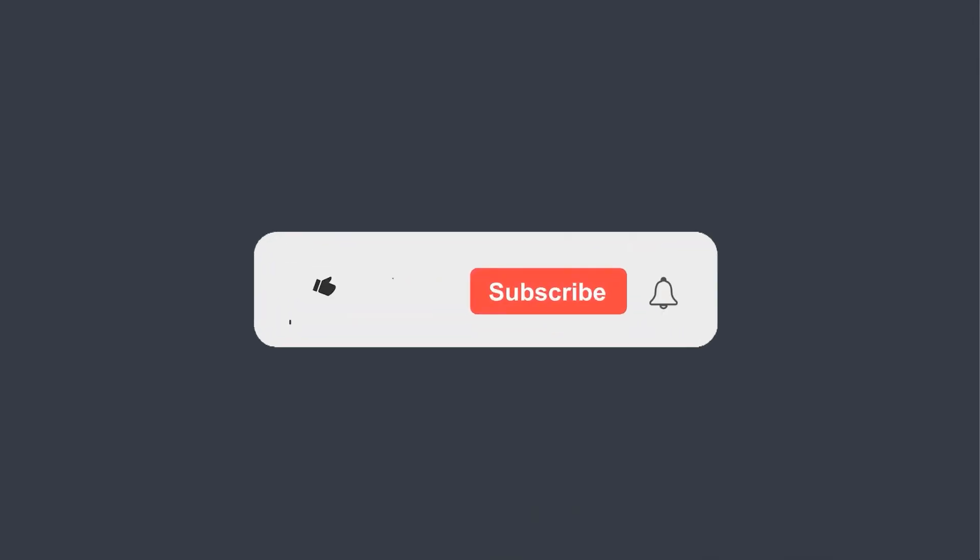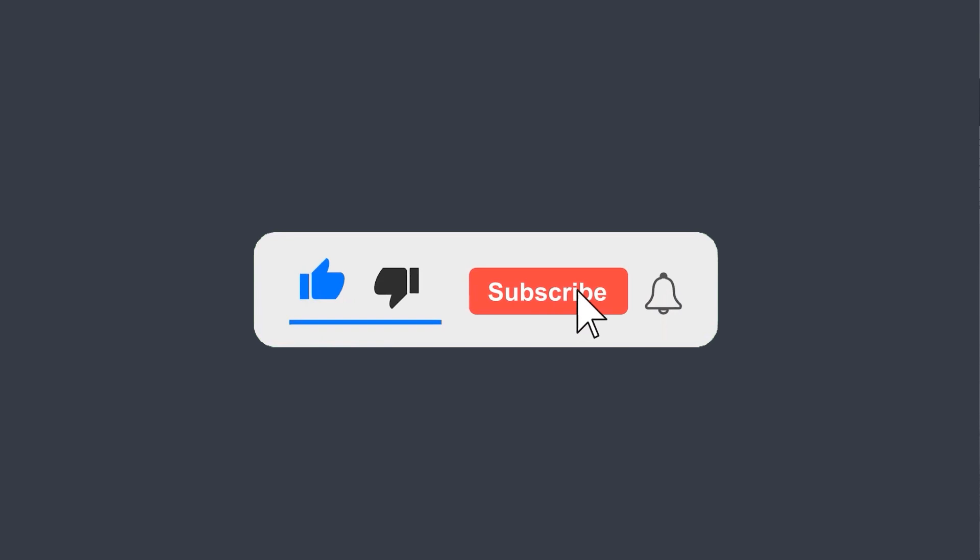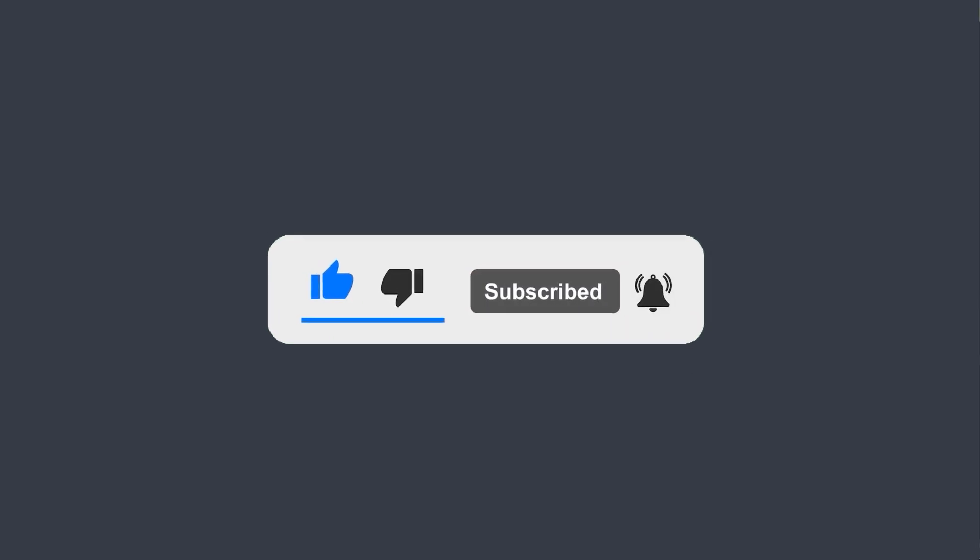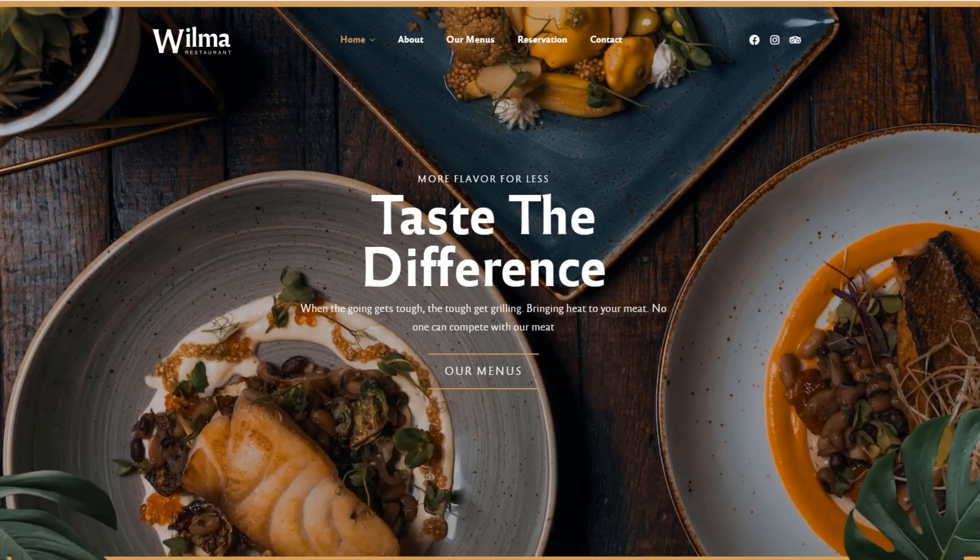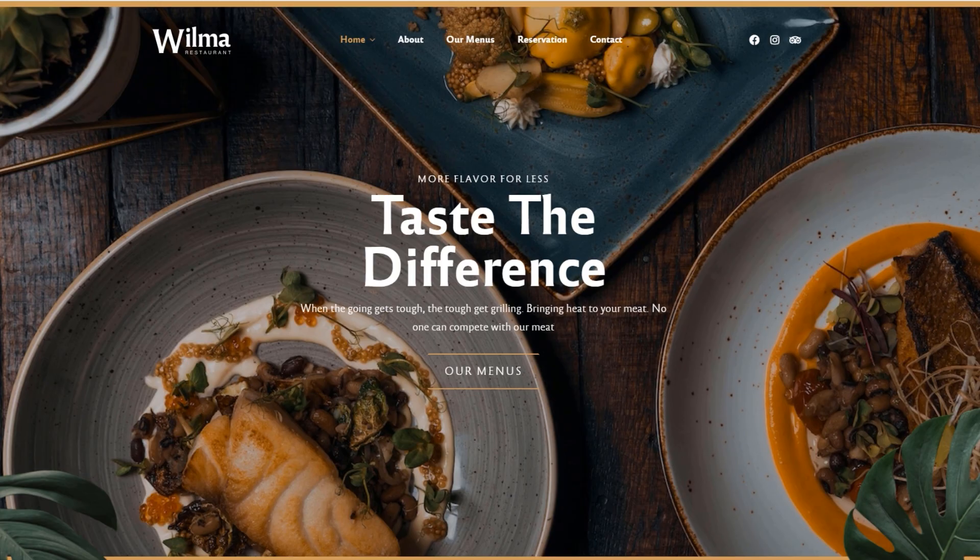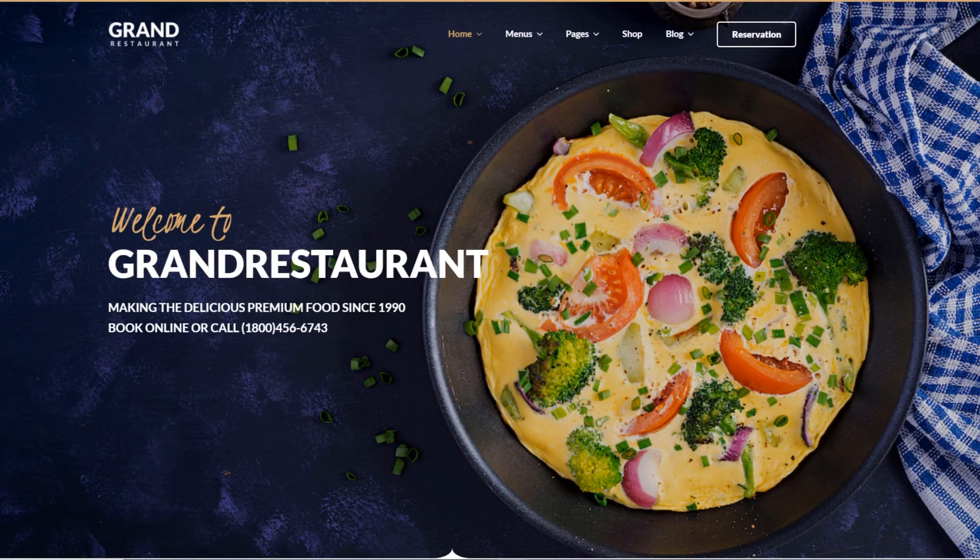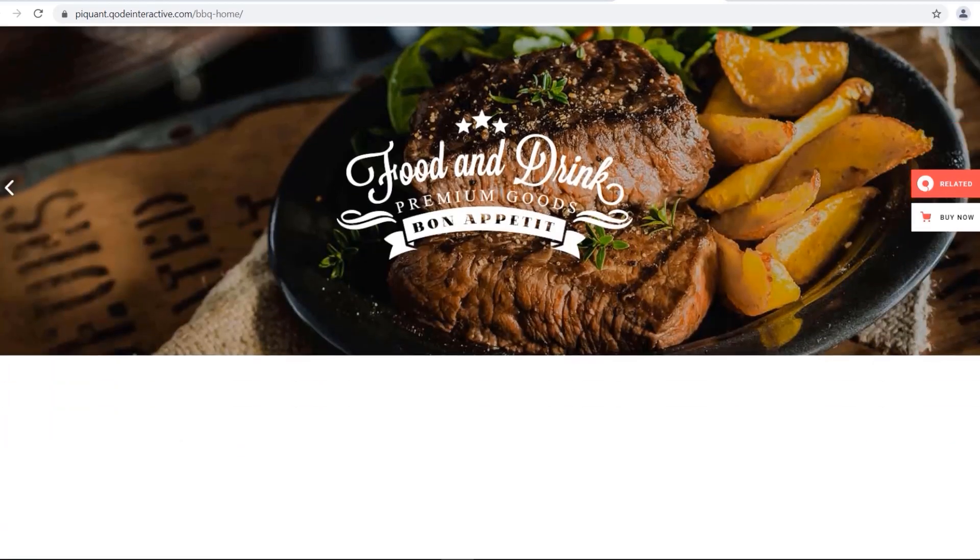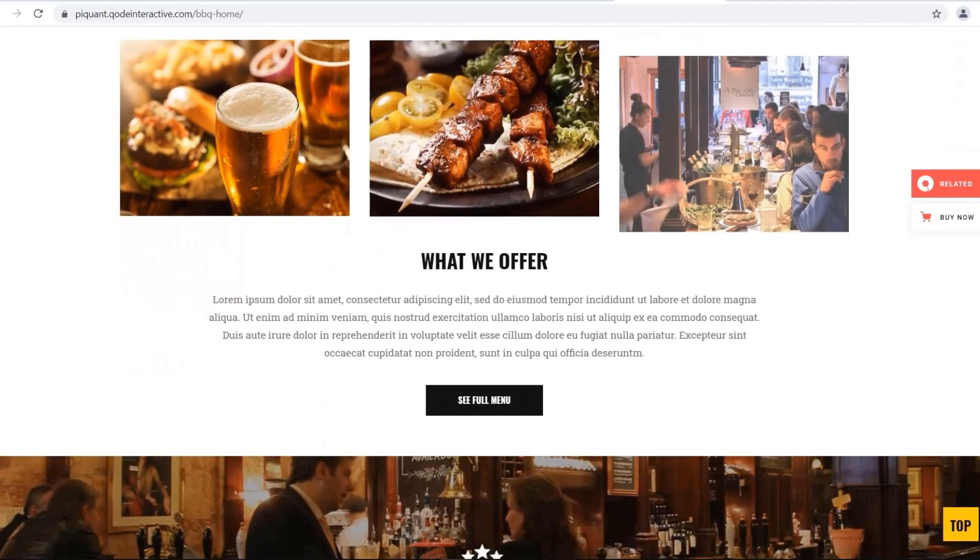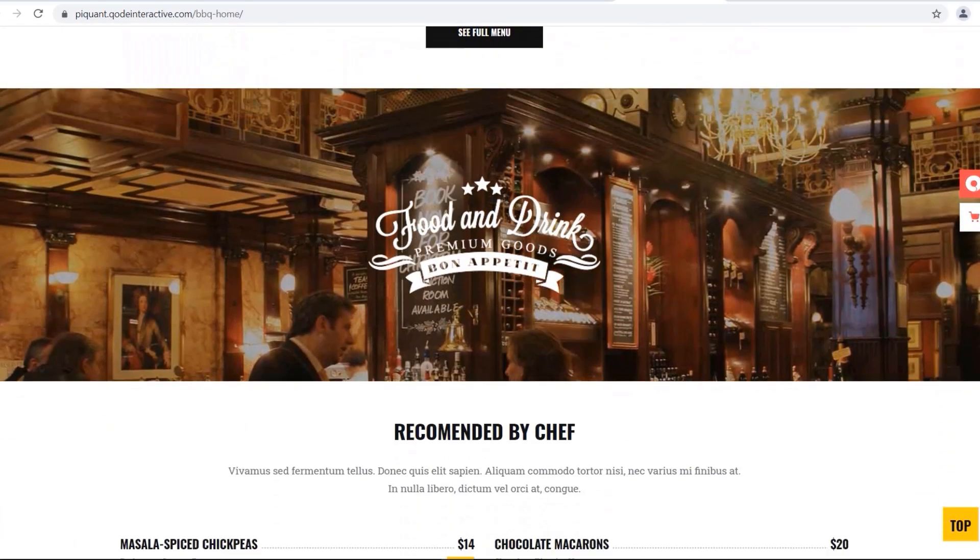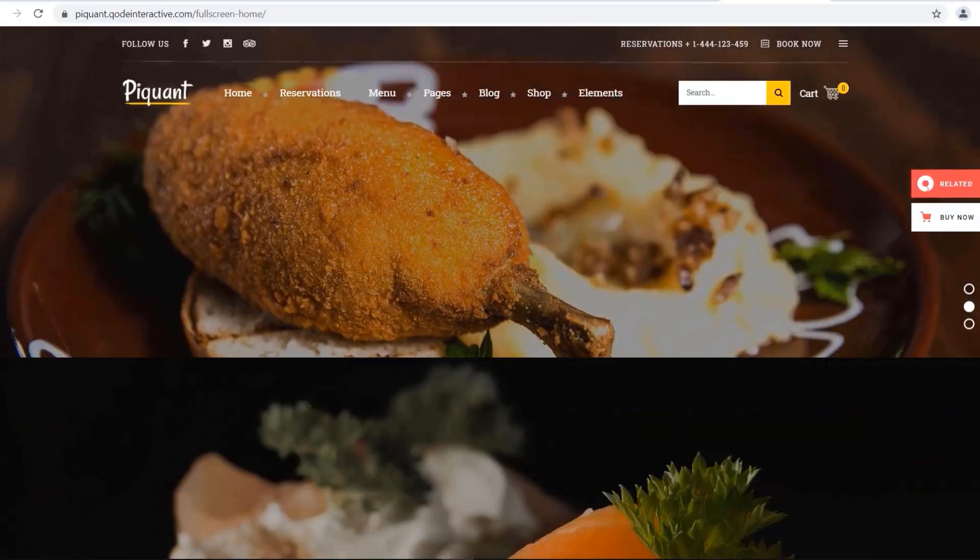Before we continue, don't forget to subscribe to our YouTube channel and hit the notification bell icon so you don't miss out on our great content related to web technologies. And here is my list of the six best WordPress restaurant themes.